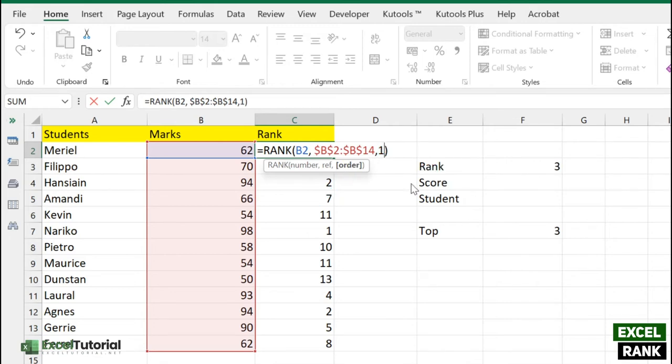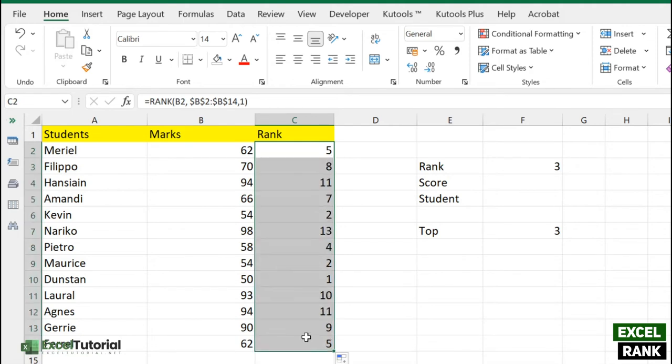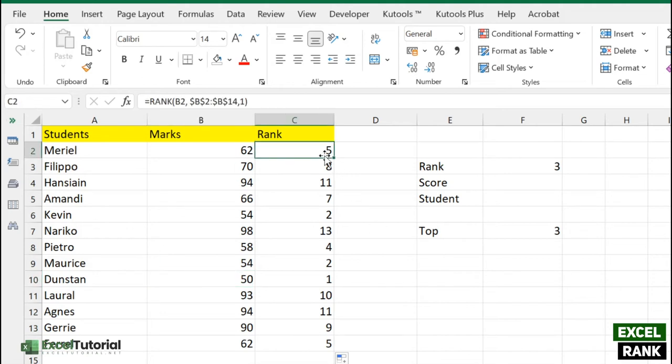You just need to add one more argument, which is the order. For order, you can specify ascending which is 1. It will give you the fifth from the last. If you apply to all, we can see the first is 50, which is the lowest, so it's the first rank in that particular order. Hope you understand the basics of this RANK function in Excel.